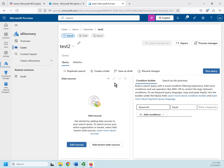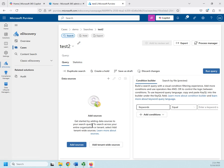So this is divided into two pieces: data sources and the condition builder. So let's start with data sources.